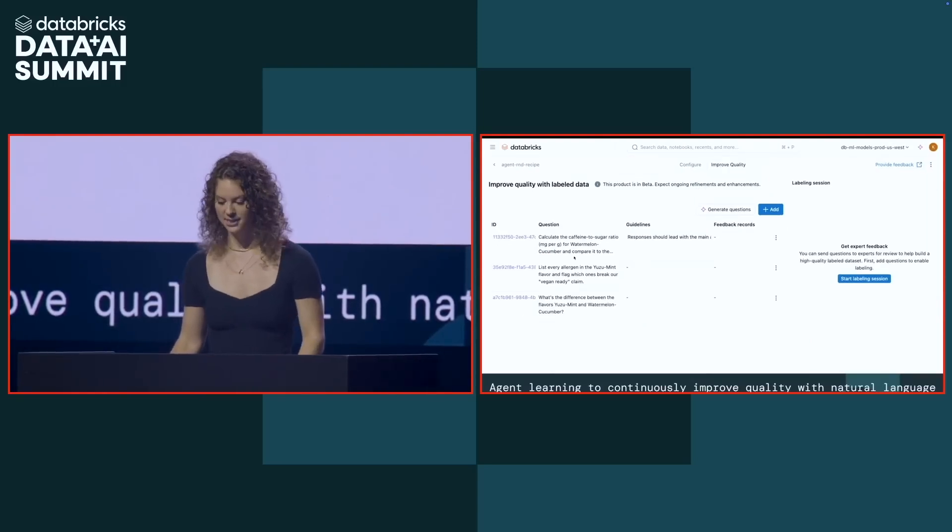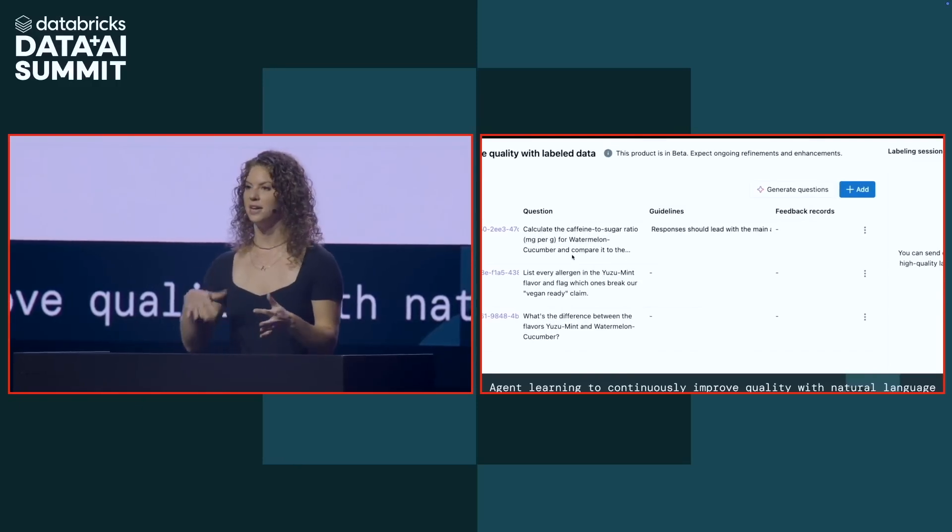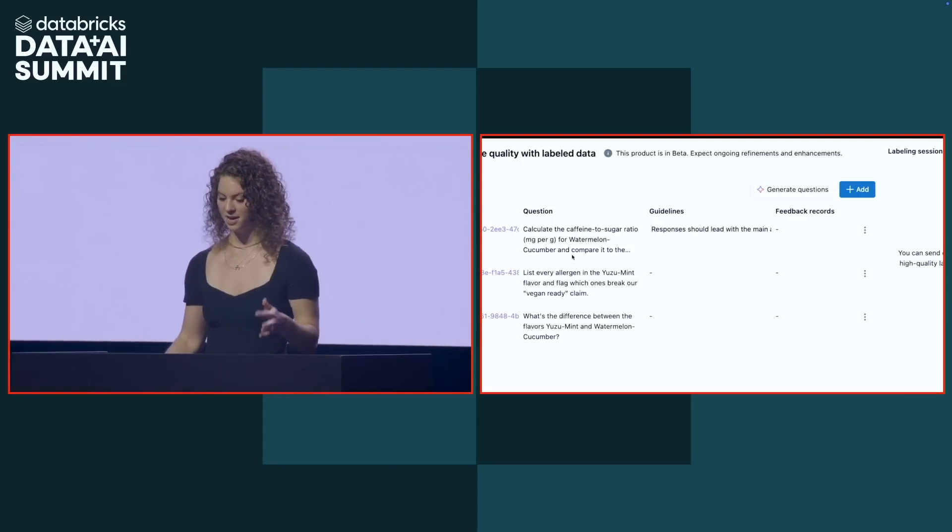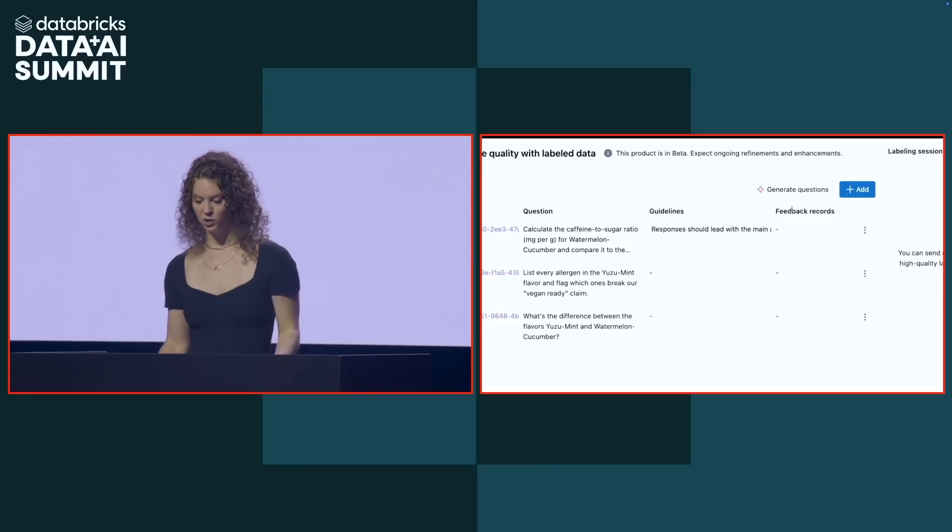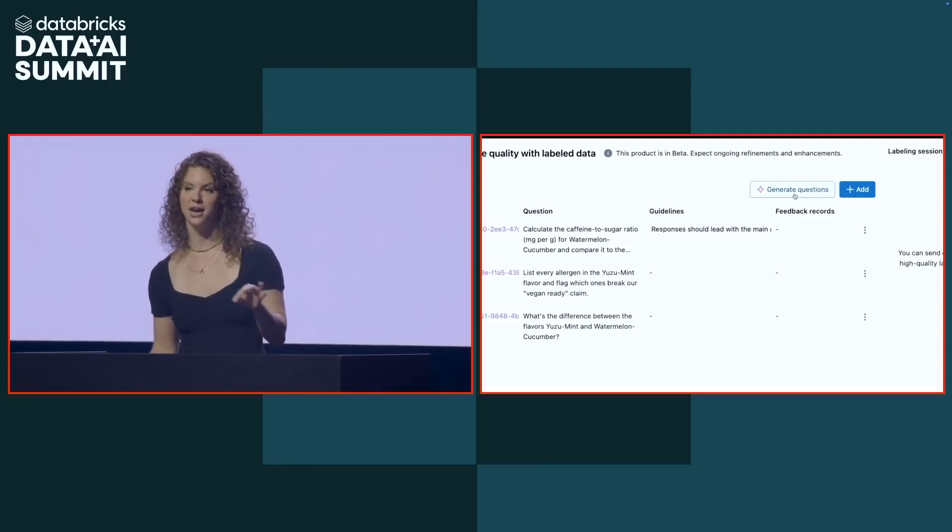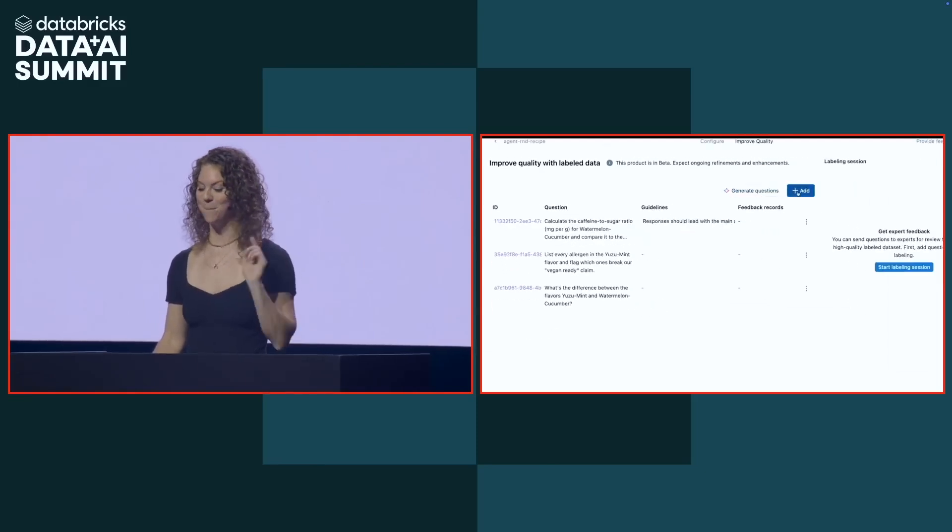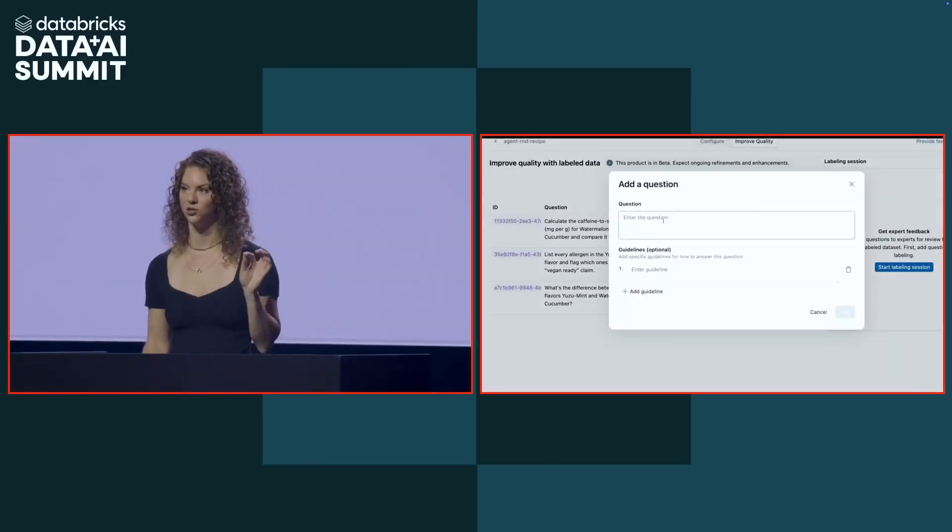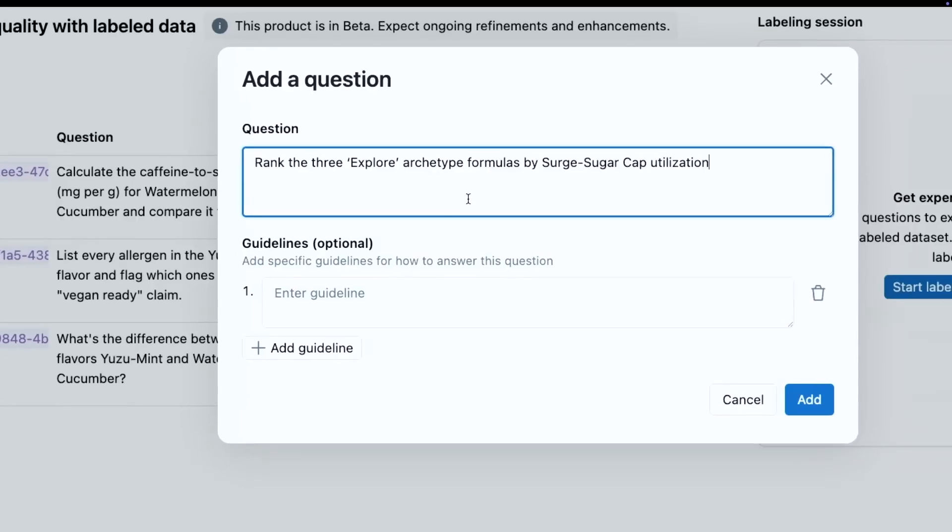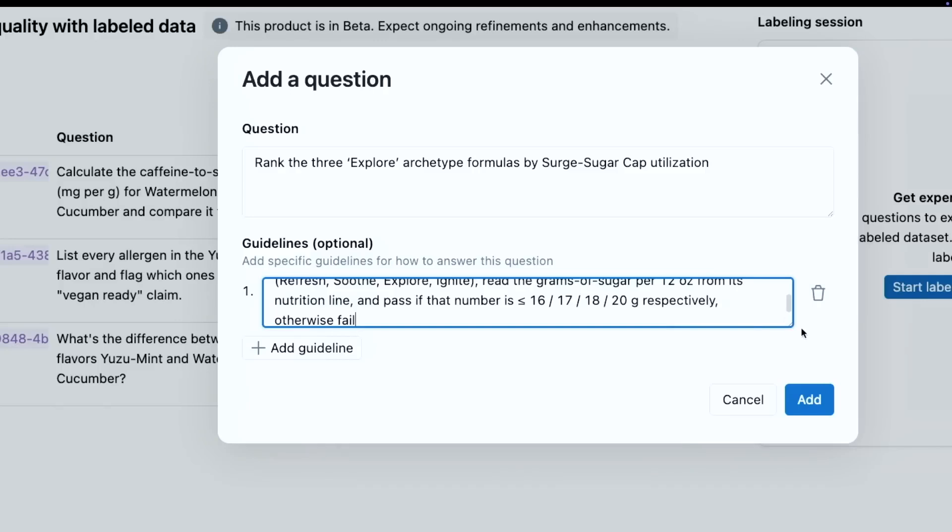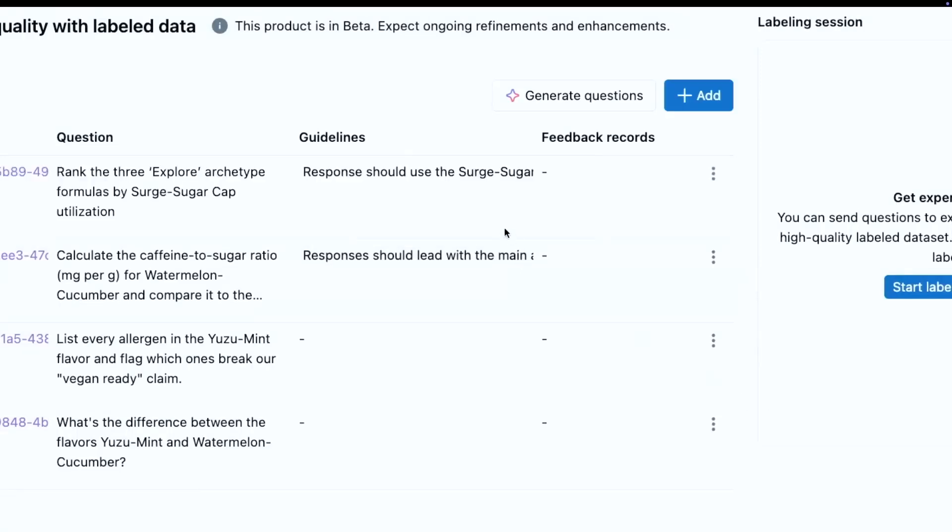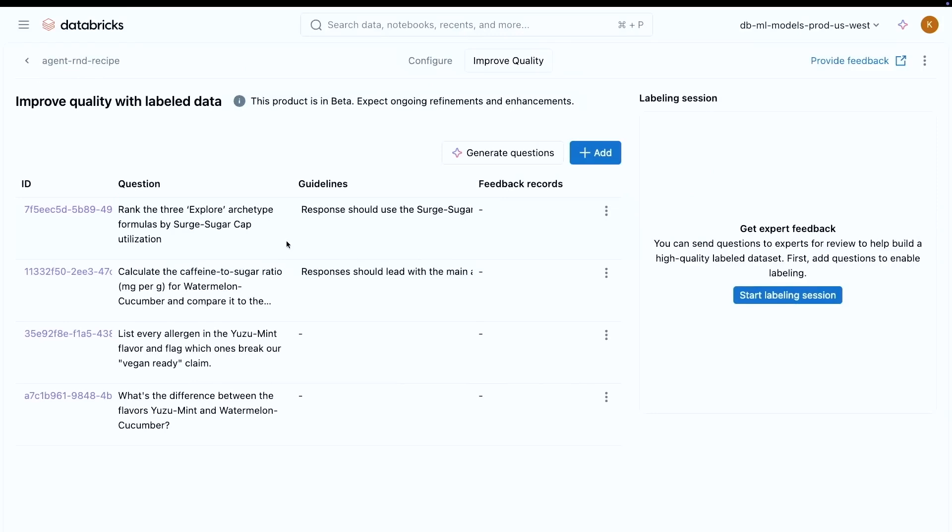The way that agent learning works is I'm going to give it some example questions and then I'm going to give it natural language feedback on what the response should look like. Now, we found the more feedback that you get, the better the system does. So we created this generate questions button, which is going to synthetically generate a bunch of questions for you based off your configured knowledge sources. Unfortunately, we do not have time for that today. So we're just going to manually add one for that surge sugar cap question. So in here, I'm going to go ahead and paste in this question. For those of you who noticed, it's a slightly different question than what we asked in playground. We did that because I want to show you that this is generalizing to the system. It's not overfitting to a particular question. And then I'm going to go ahead and give it my guidelines. So I'm going to use natural language to teach it what the surge sugar cap is. All you need to know from this is that it's going to look into the flavors archetype and look at the grams per sugar in a 12 ounce can. Alright. So with that, we've now created natural language guidance.